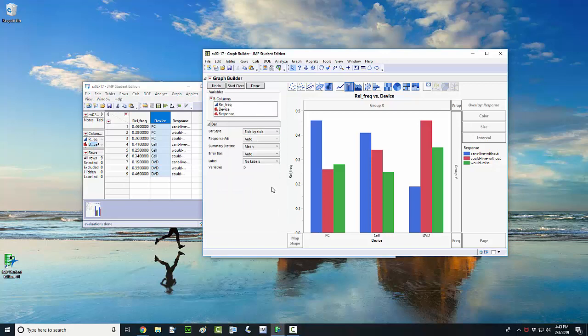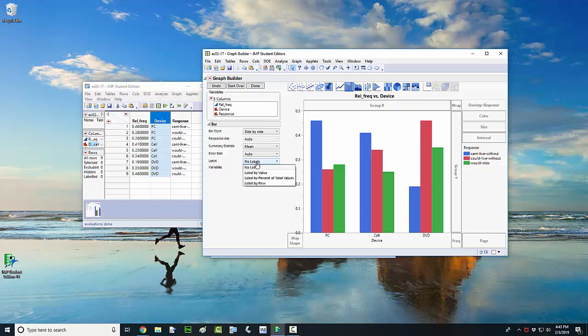Another thing you may be interested in doing is labeling on top of your bars the actual relative frequency of each response. To do that, come over here to the drop-down menu where it says label. Change this from no label to label by value.